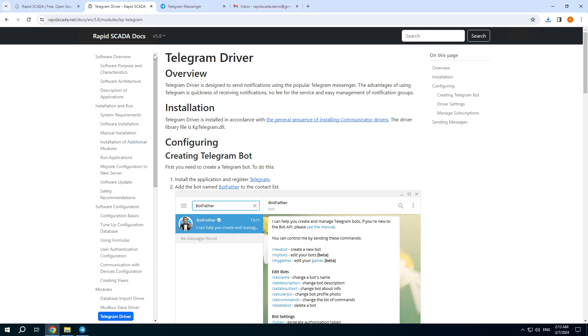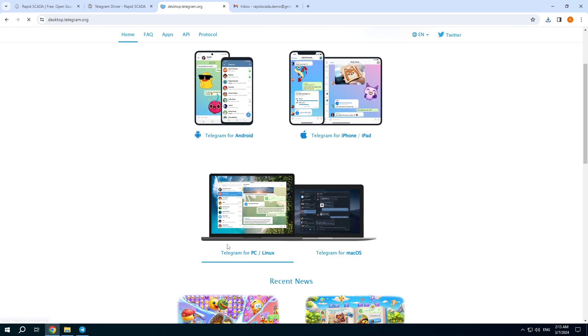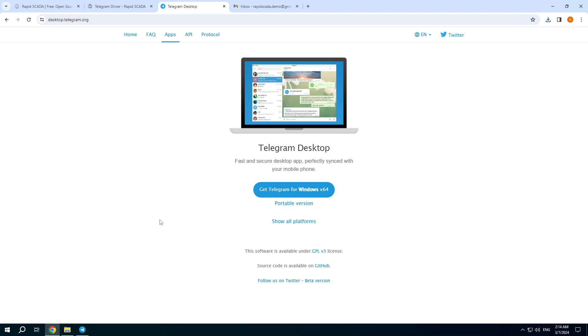Also you need a manual that is available for version 5.8, however it's close to the modern version of the driver. And also I downloaded and installed the Telegram client for Windows.